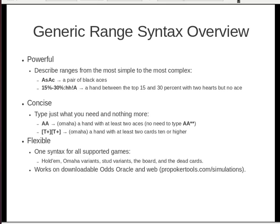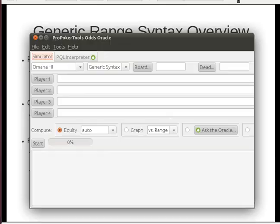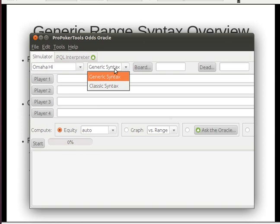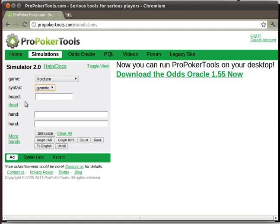It works both on the Odds Oracle — this is where you select it in the Odds Oracle — and it also works on the website. This is where you select it on the website.